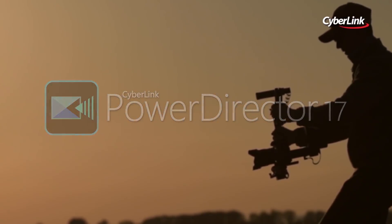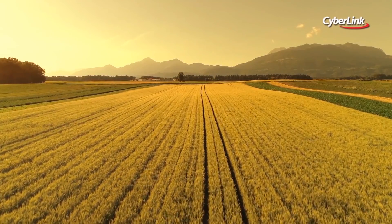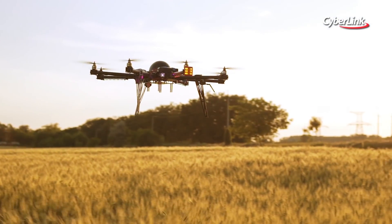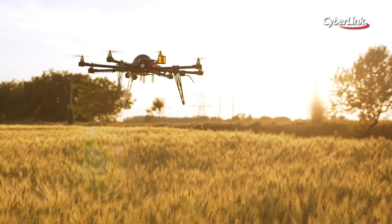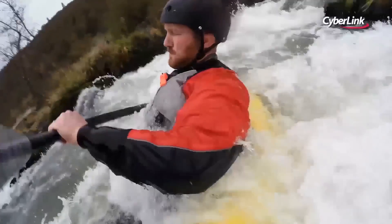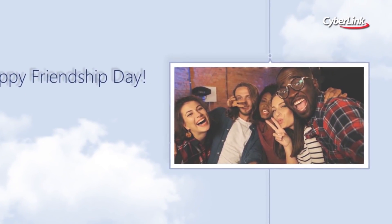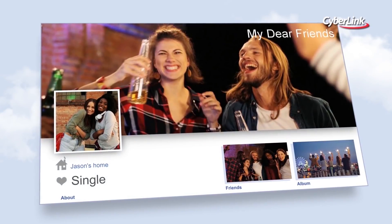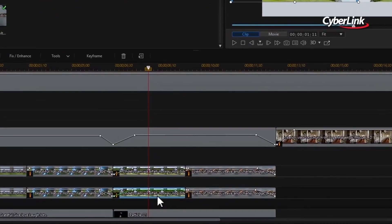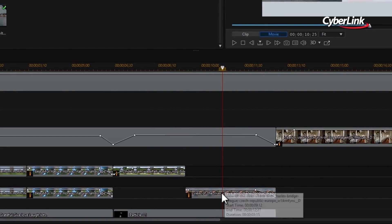PowerDirector lets you realize your creative ideas, delivering professional-grade video editing and production for creators of all levels. Whether you're editing in 360 degrees or simply putting together holiday footage, PowerDirector comes packed with editing features and creative tools you need for precise video editing and creation without the steep learning curve.